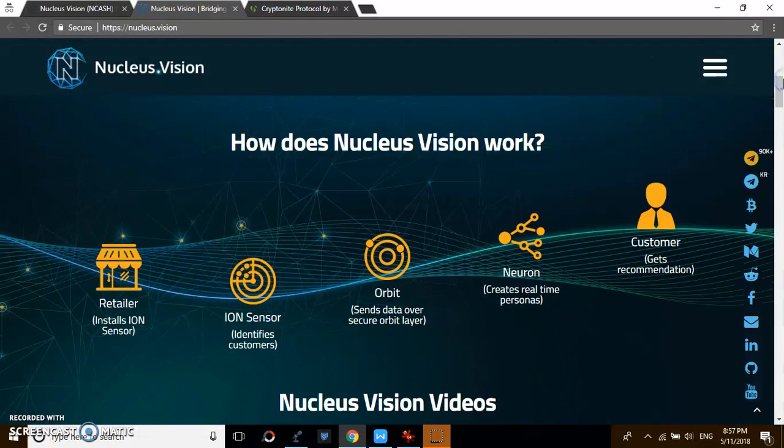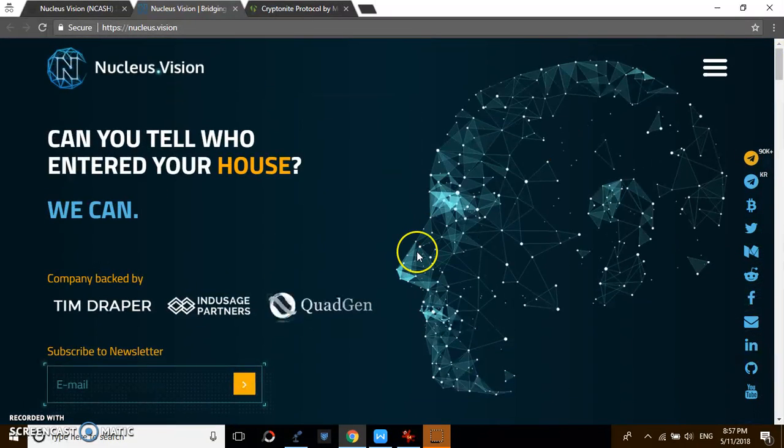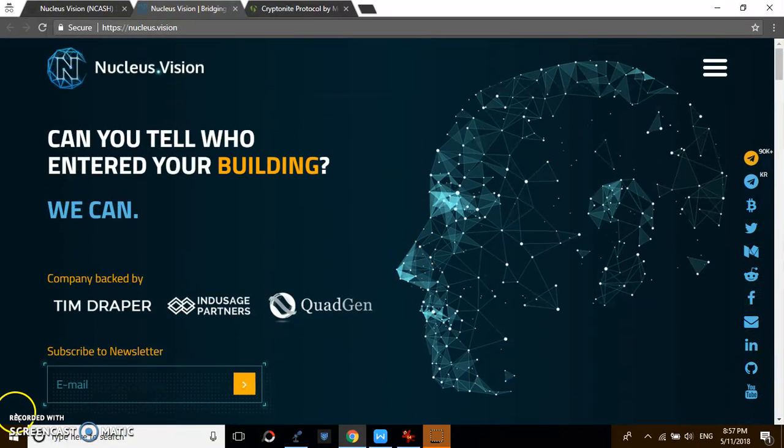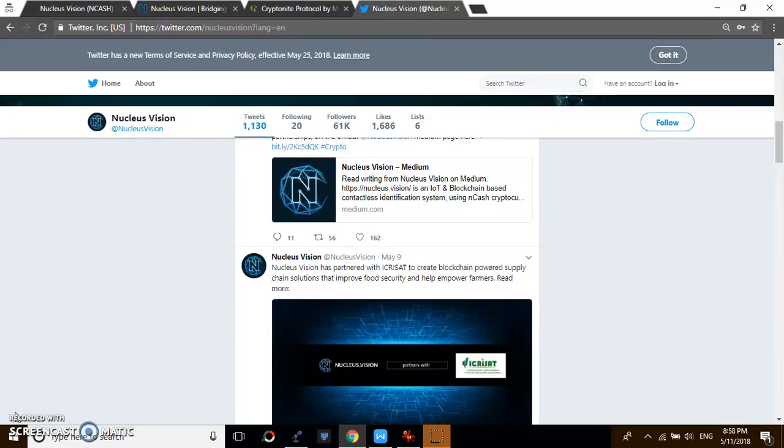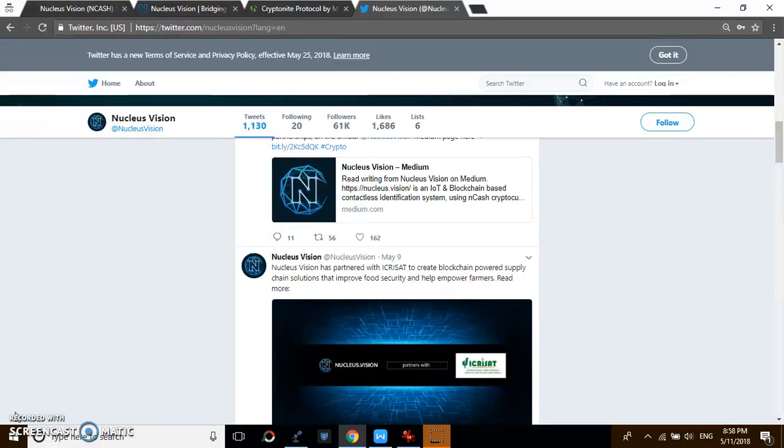When I was making research some time ago, I saw Nucleus Vision is actually offering - there is a partnership, I don't know if it's still going on, but they've set a certain amount of I think one million dollars. They help reward people who can introduce the Nucleus ecosystem to retailers. For example, in your country, if you're able to introduce the Nucleus platform to businesses, you get a share of the reward.